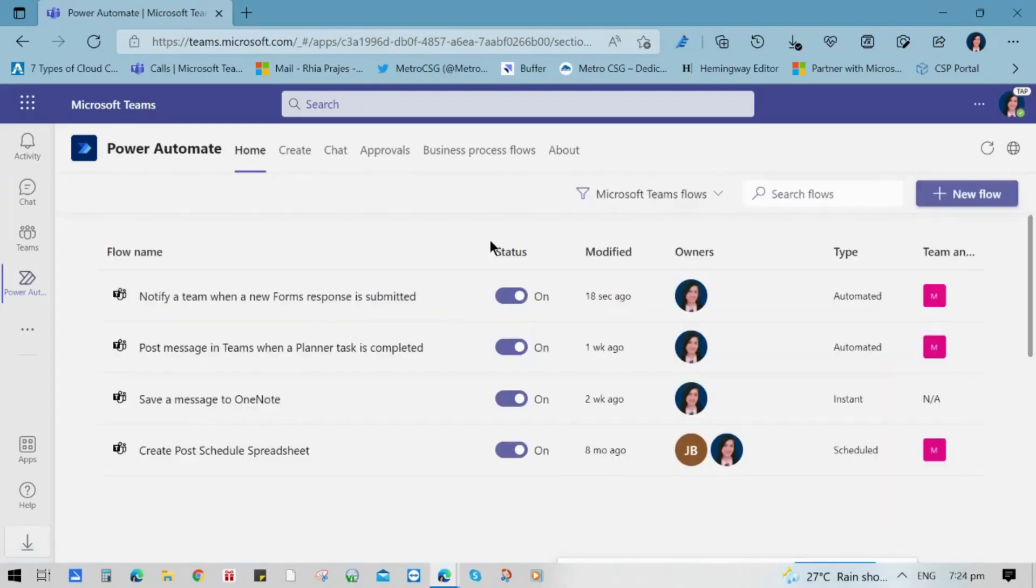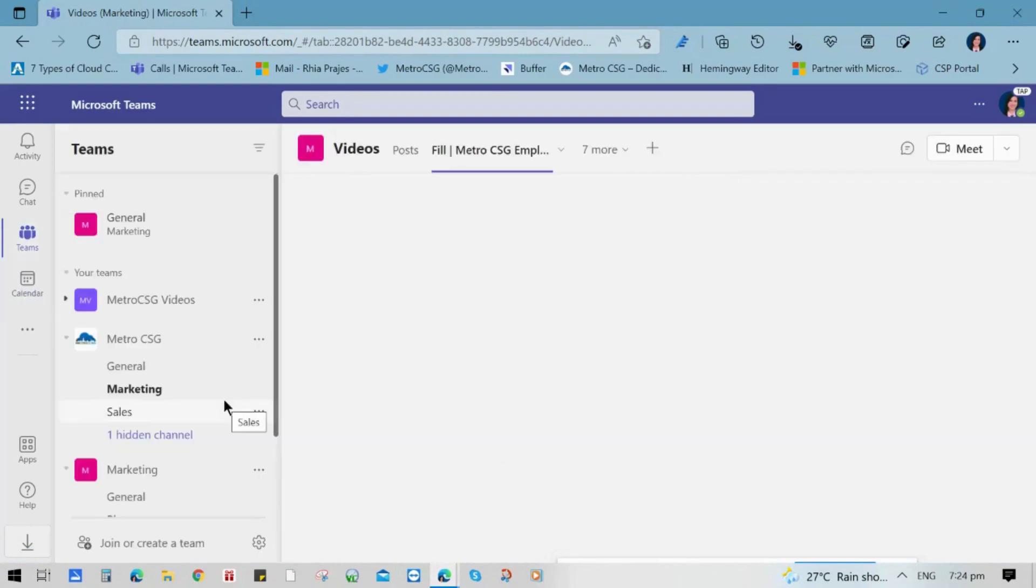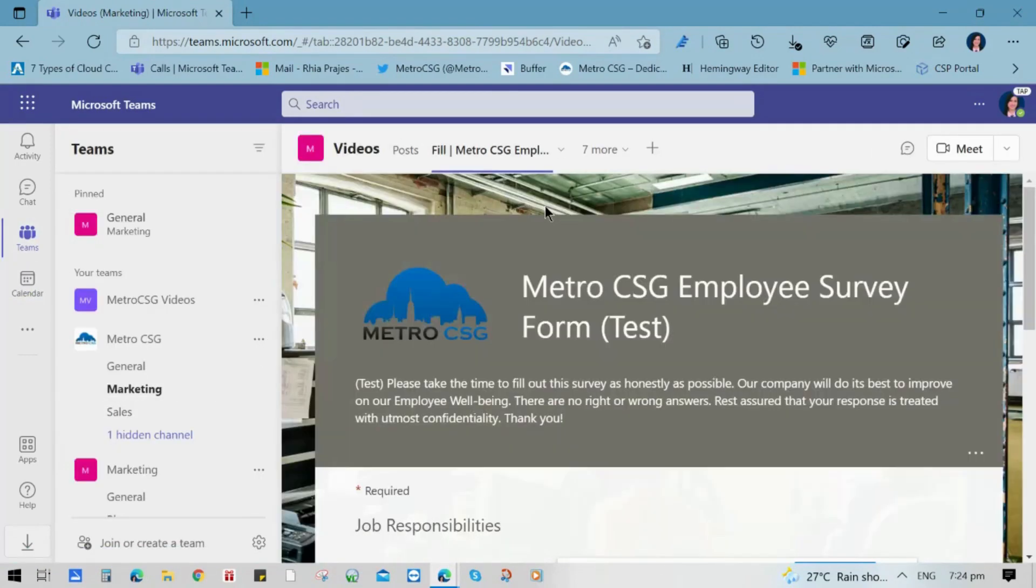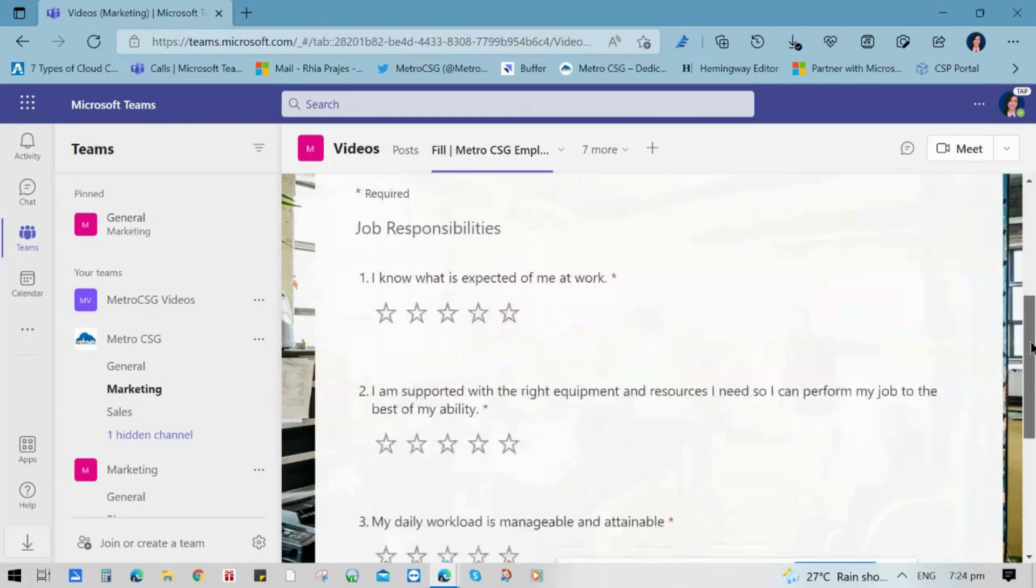It will show you to the dashboard of your Power Automate flows. And let us try to fill up the survey so that we will see if there is really a notification.